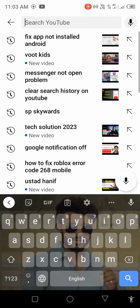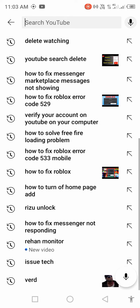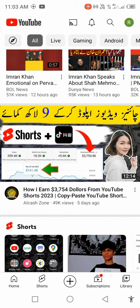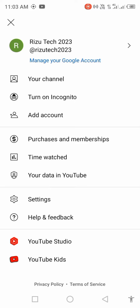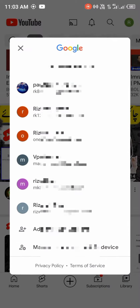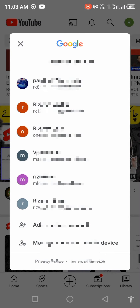Go back, click on your profile icon, and click on 'Your Data in YouTube.' Click on your Gmail account to clear your search history.